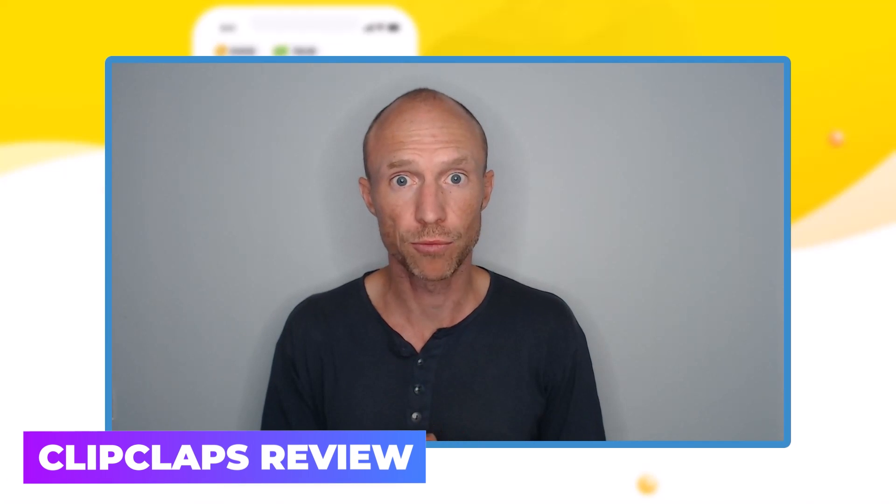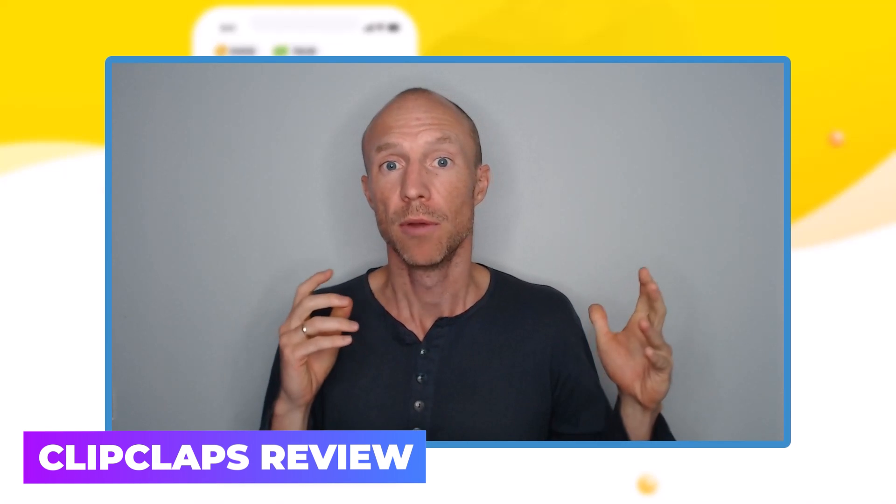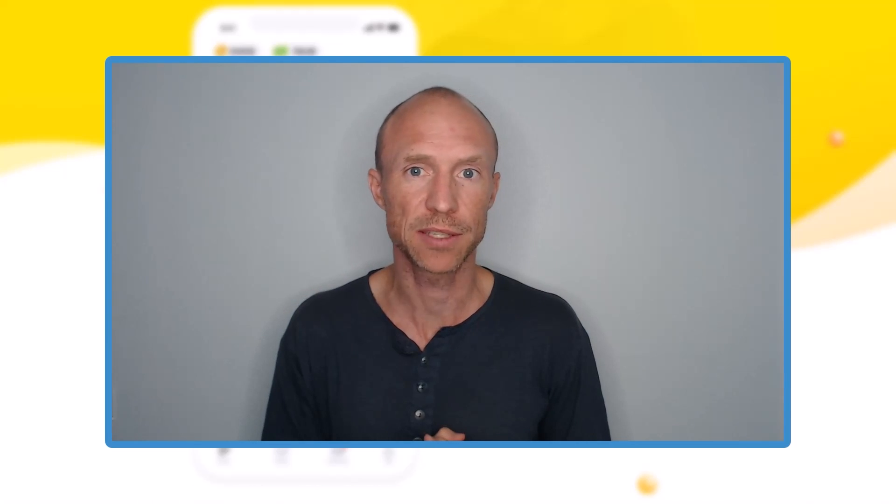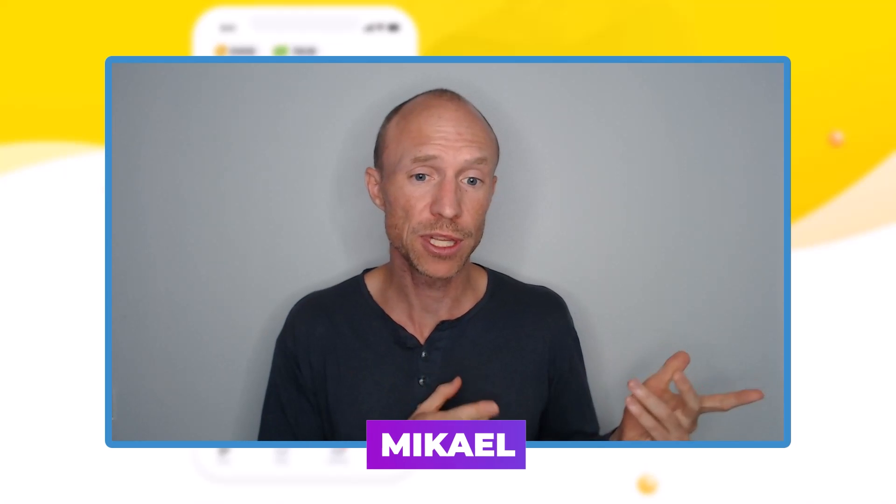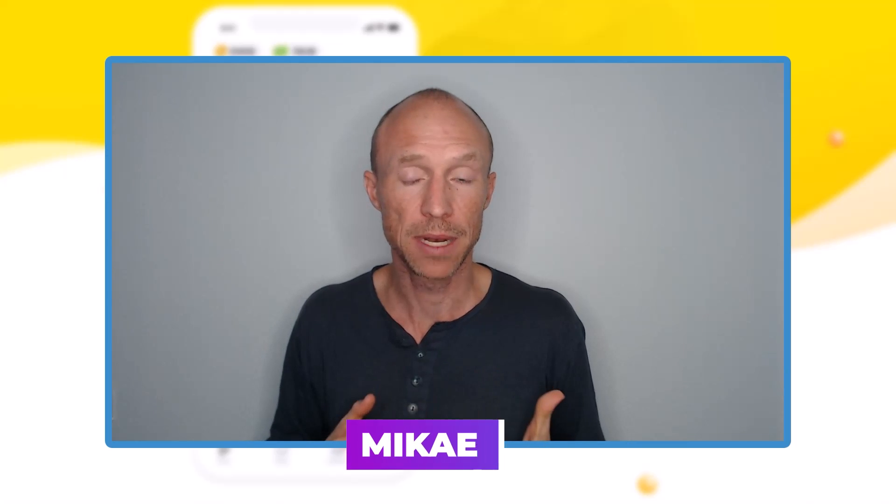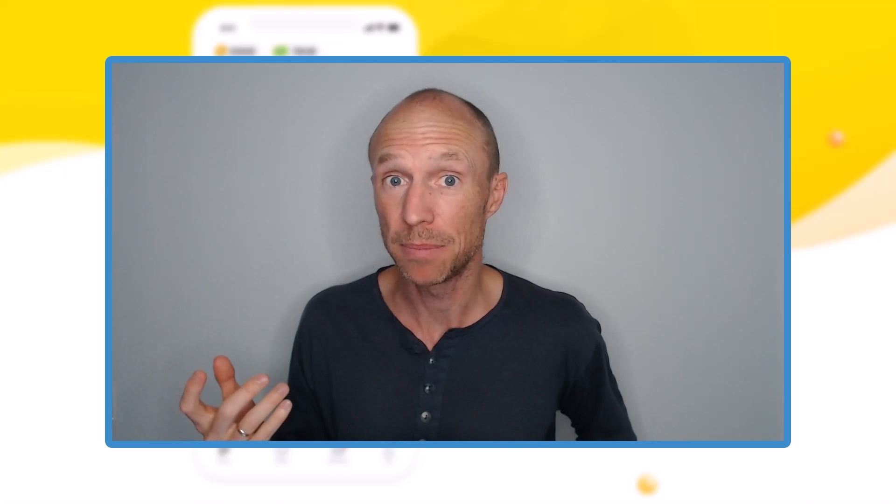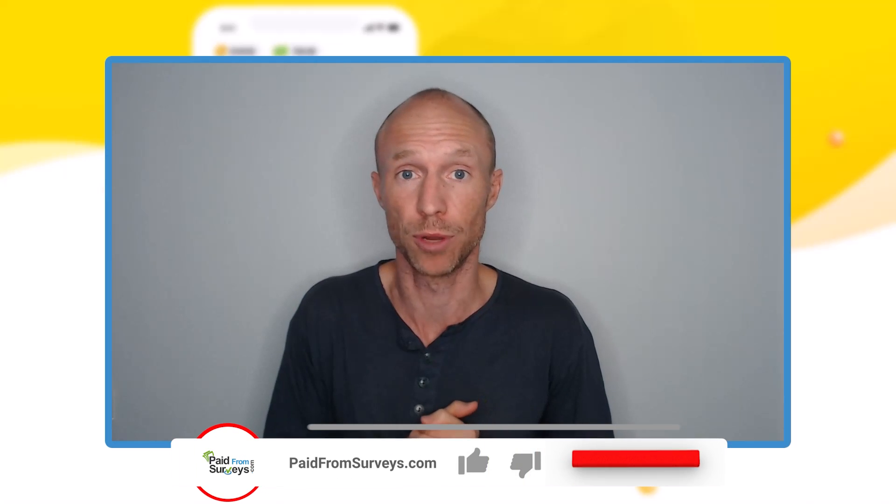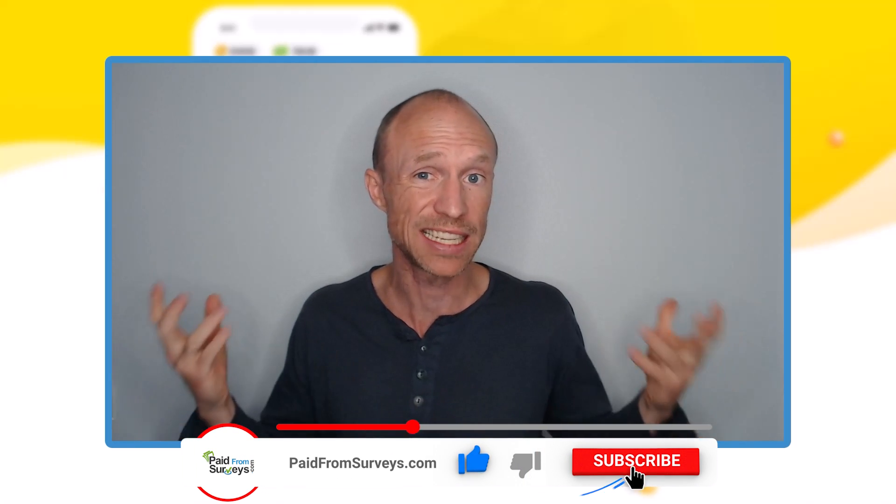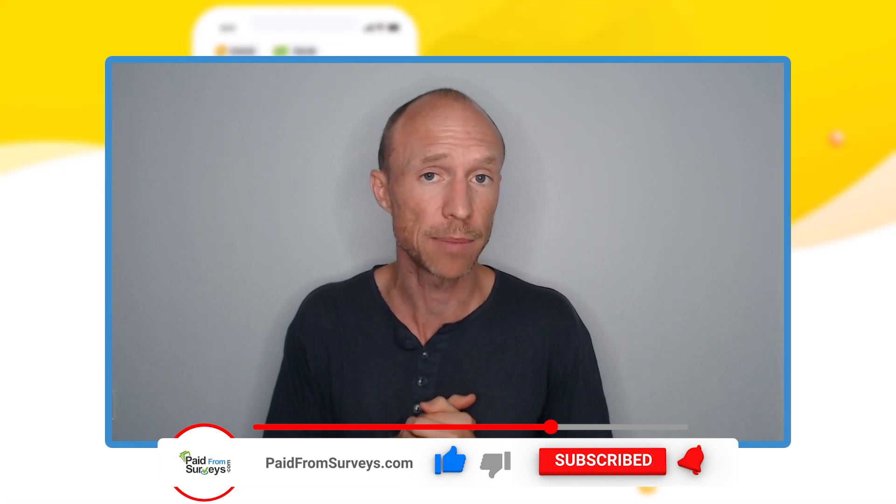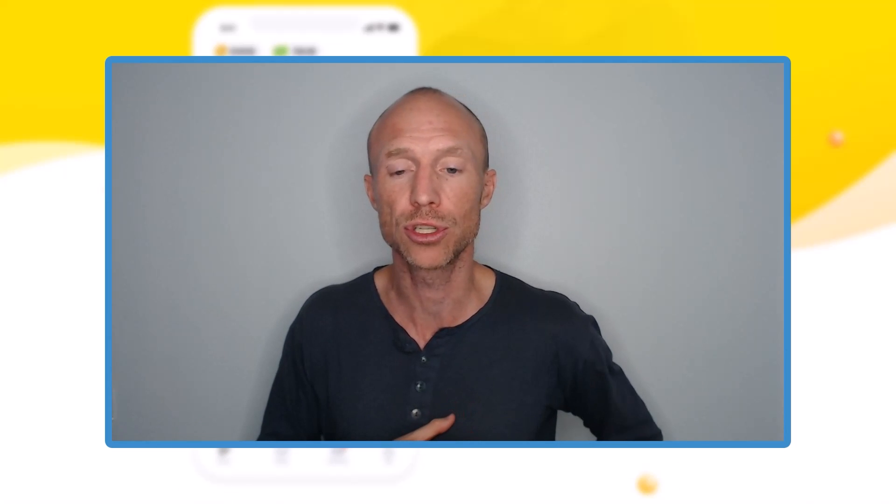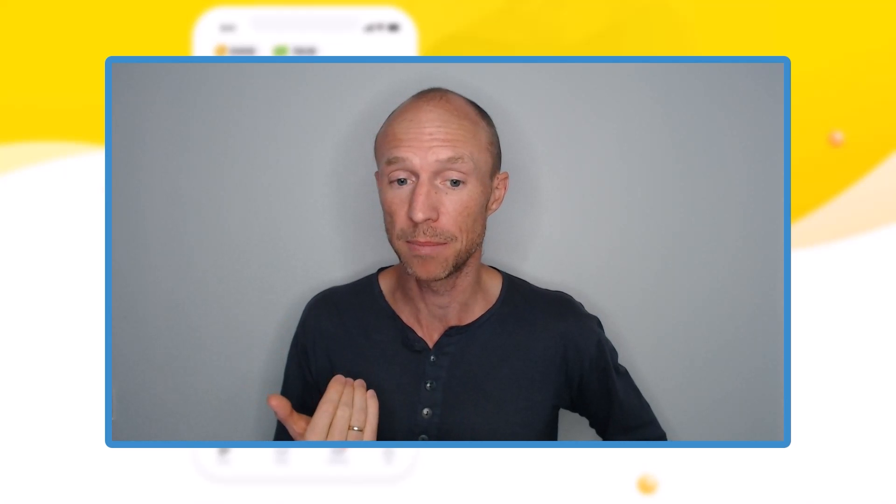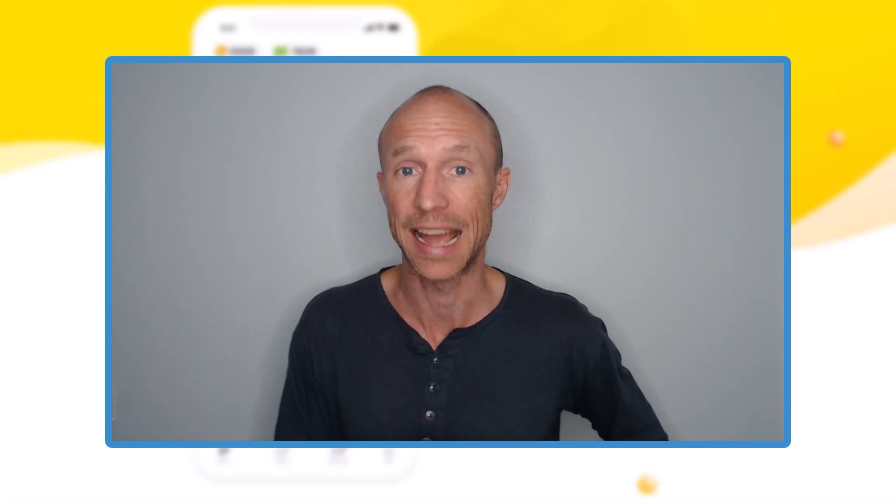Is ClipClaps really a fast way to make money watching videos from your phone or is it a waste of time? My name is Michael and a few years ago I tested this app, but a lot of people have asked me about an update. It's one of the most popular apps to earn by watching videos, so I decided to give it a second chance. In this ClipClaps review I'll give you an inside look, show how it works now, and my opinion about whether you should use this as a method to earn or not.